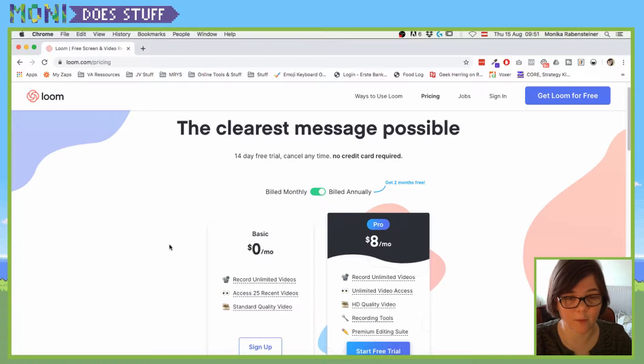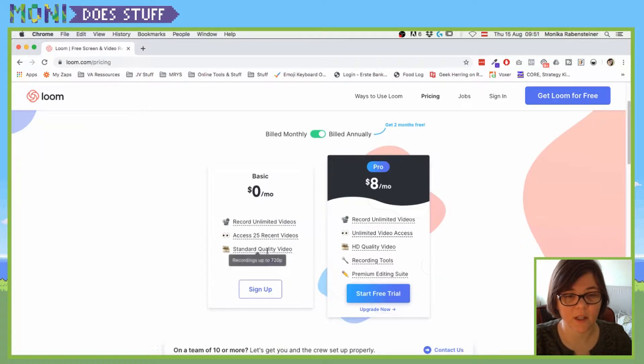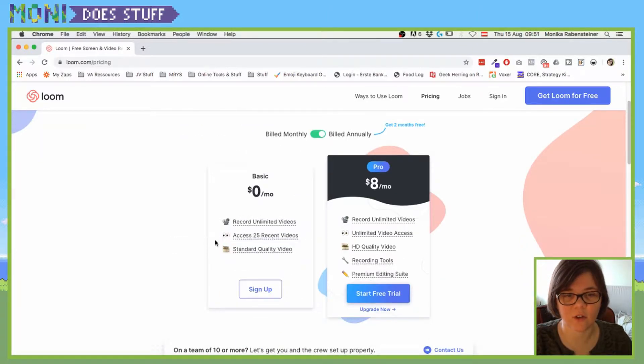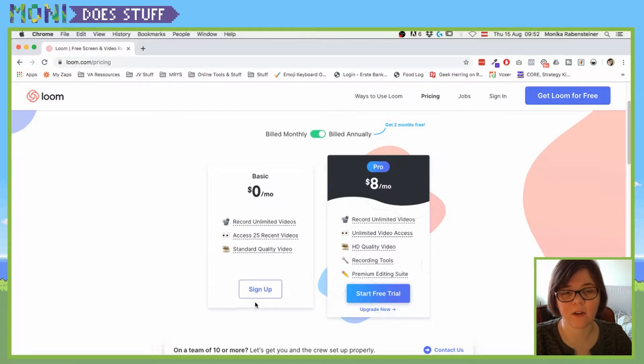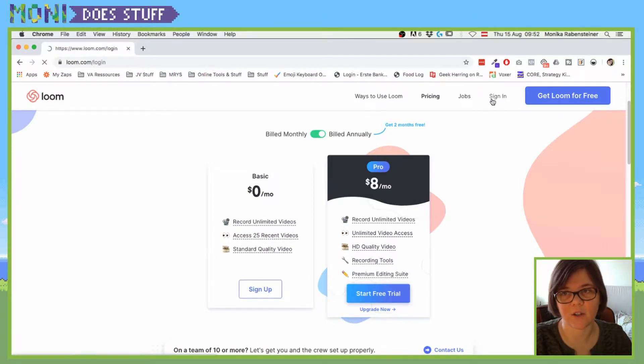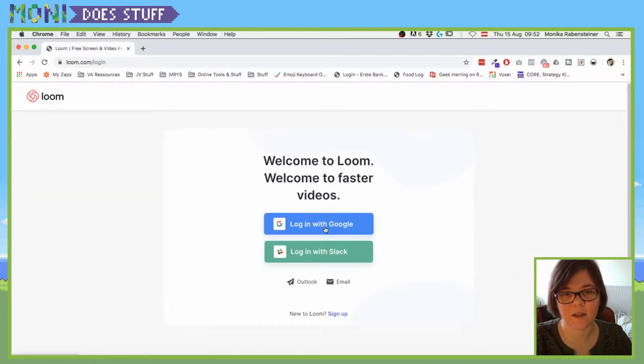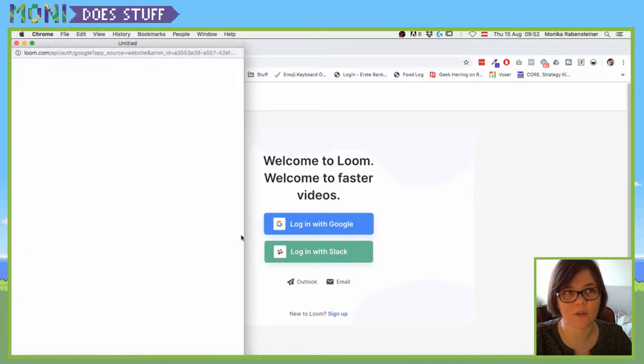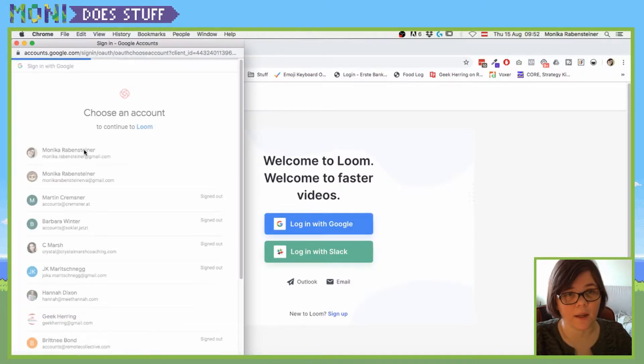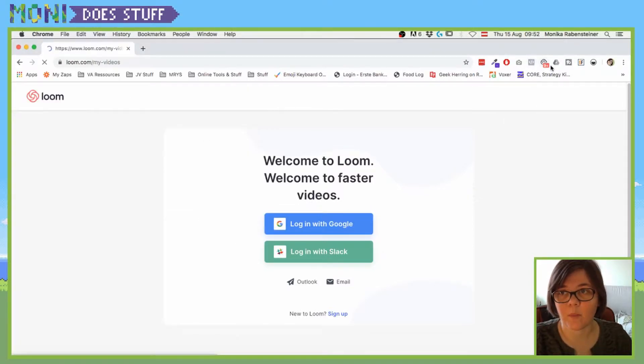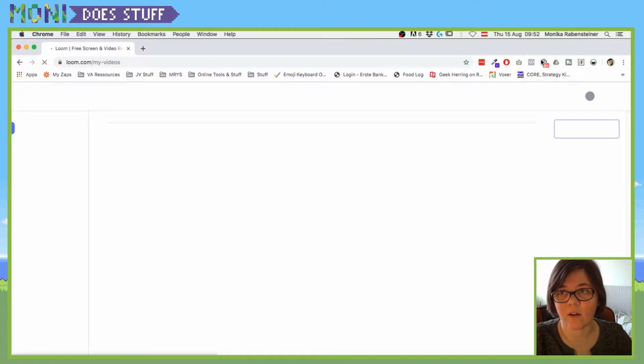For example, so here you can see that there are unlimited videos that you can record. You can go here and click on sign up. I do already have an account, so I just have to click on sign in. I'm going to do that with my Google account.